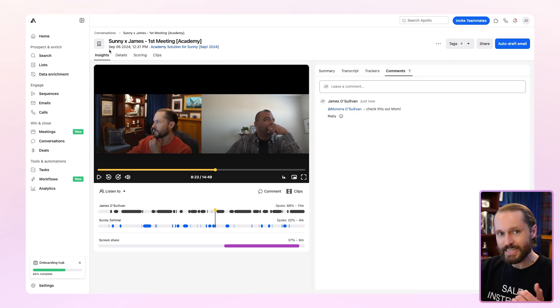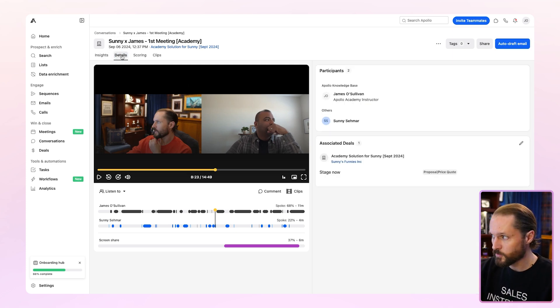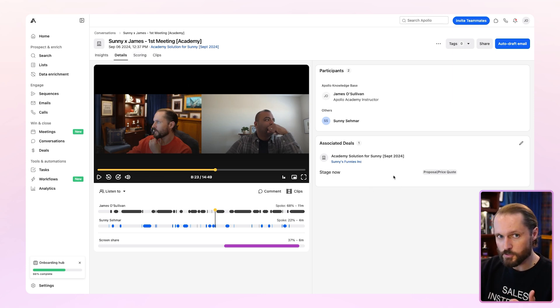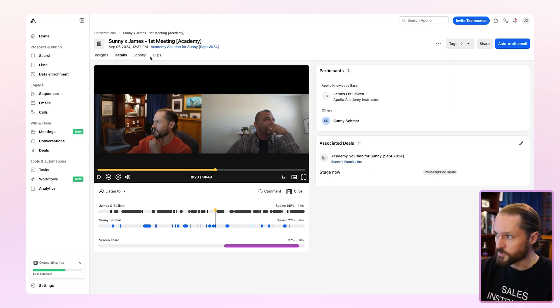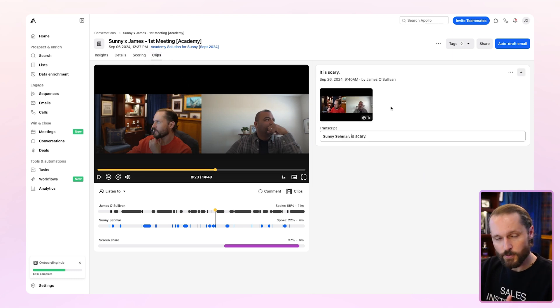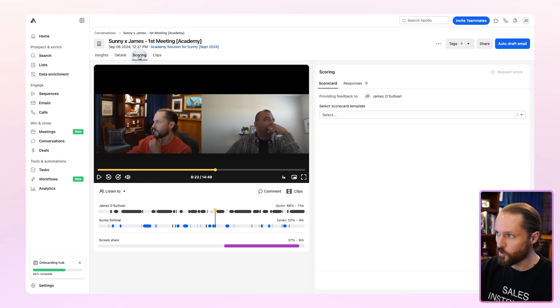Now, we've been in the insights tab for this meeting all along. You'll notice there's details, which will provide a breakdown of who was in the meeting and any deals it's associated with. You'll see your clips over here. If you take a clip, it'll show up here. You can re-watch it, re-share it from here, but you'll also see scoring.